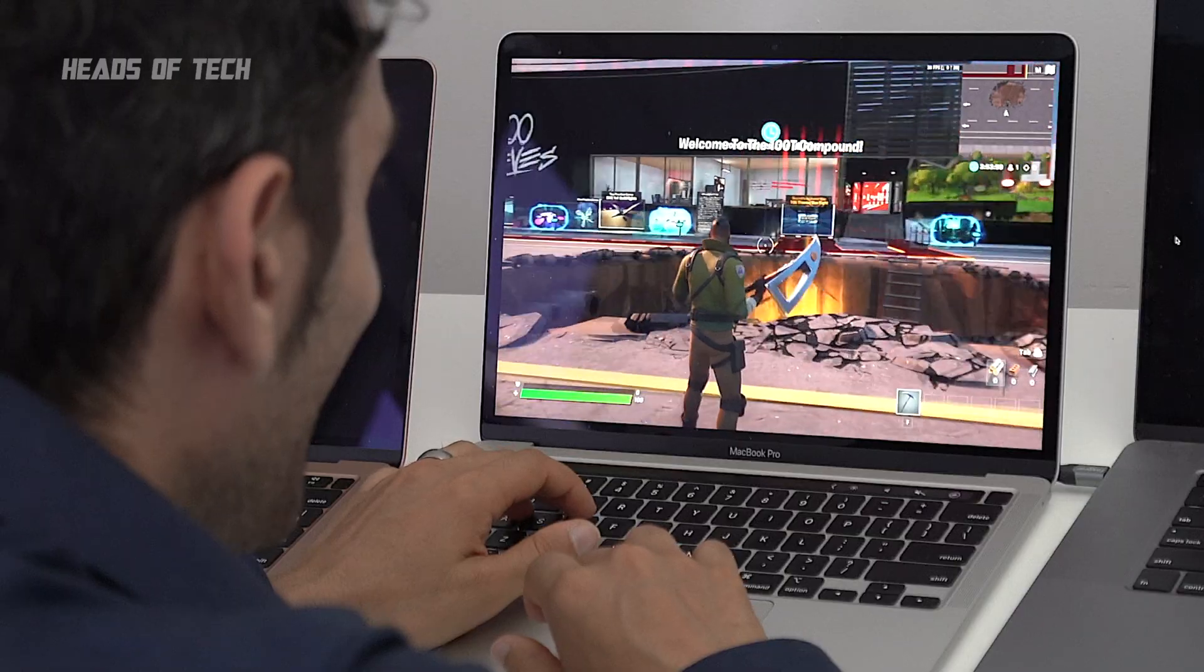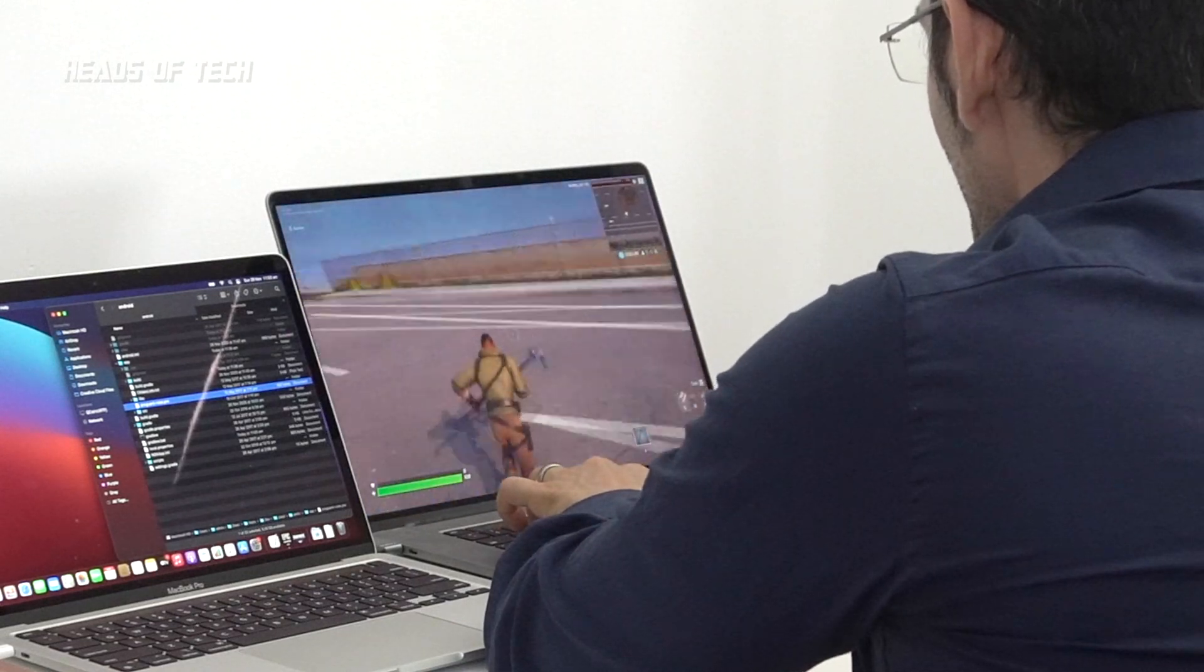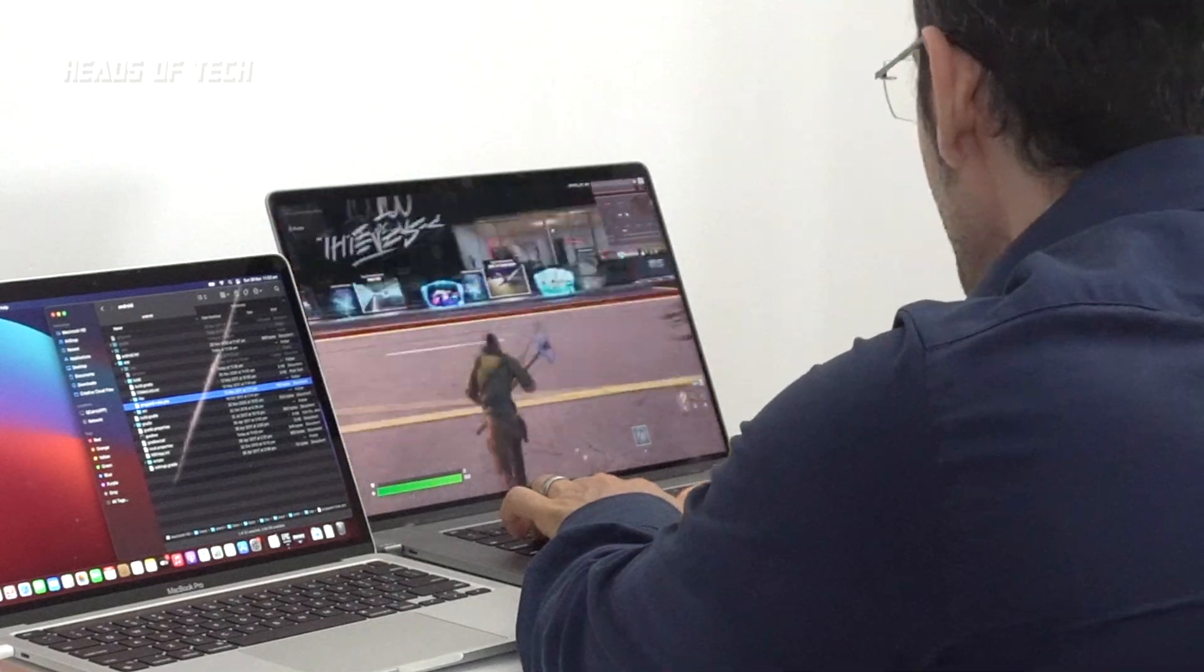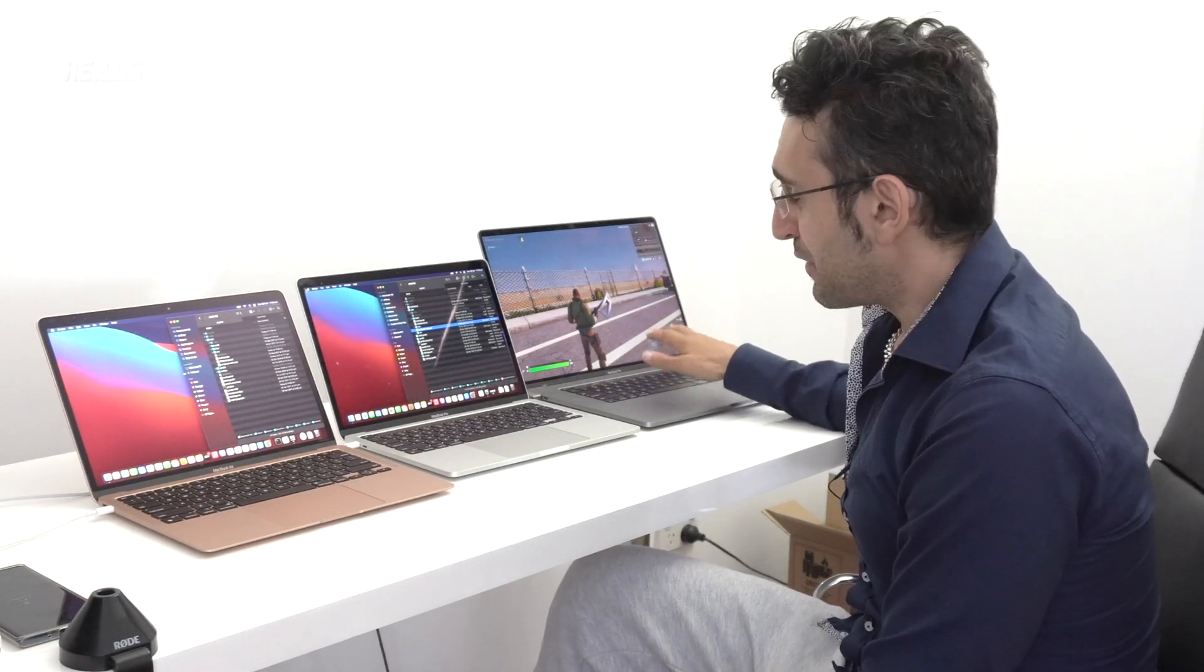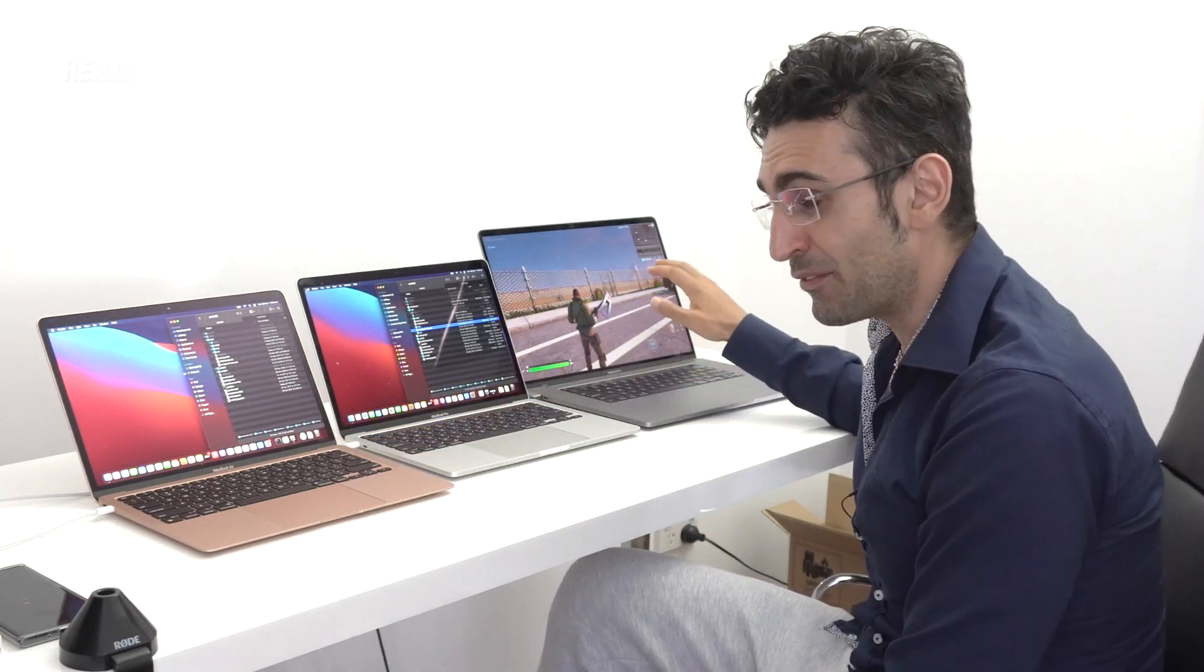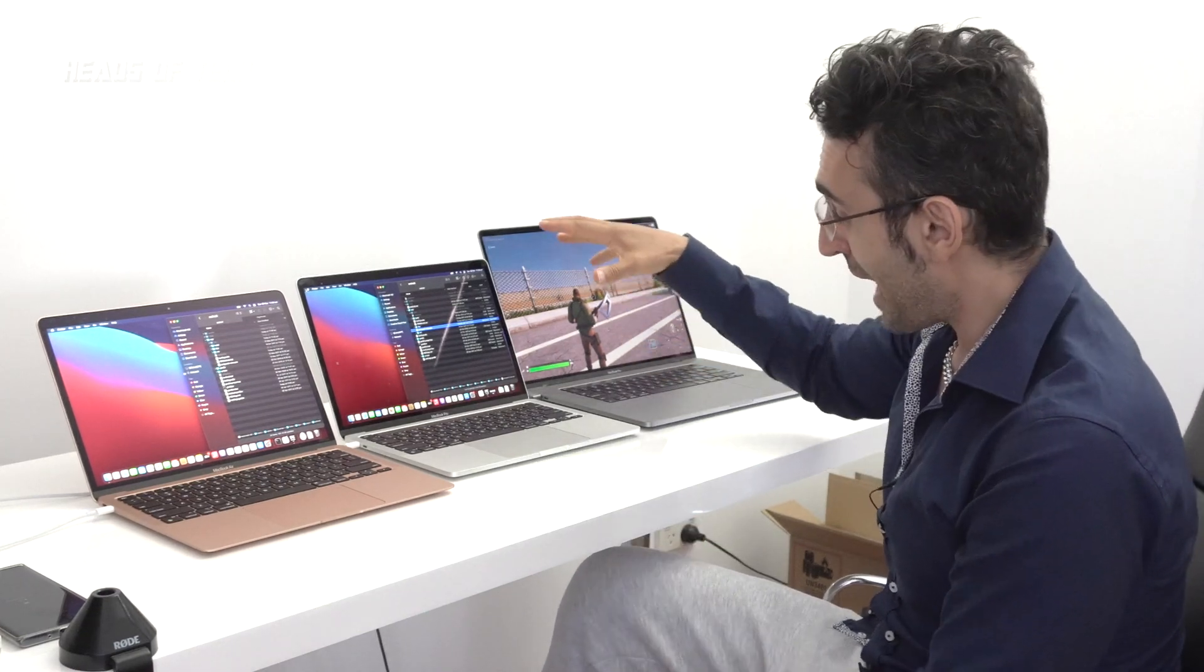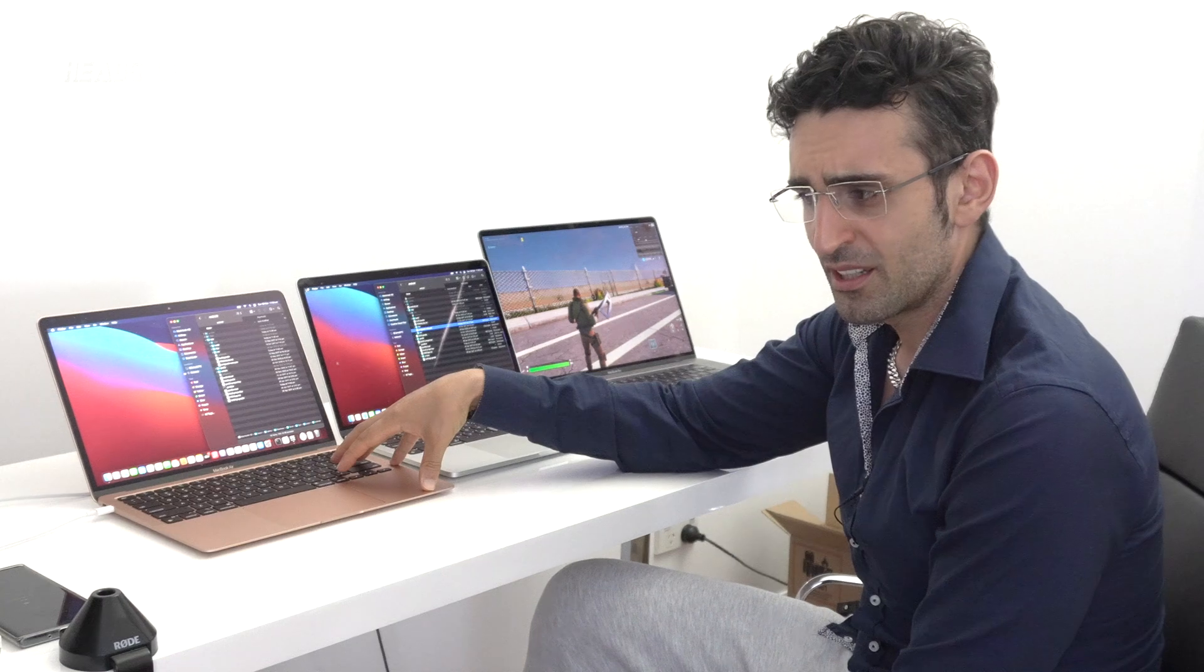38 frames a second, we are still getting up to 70 frames a second, between 55 and 70 frames a second. So I guess the 16-incher is about 30% faster as well compared to these guys. And this game isn't even optimized for ARM yet, it's running on Intel. So when Epic decide, if hopefully they do decide to release a version of Fortnite that is dedicated to ARM, these guys should perform the same or better than the 16-inch.